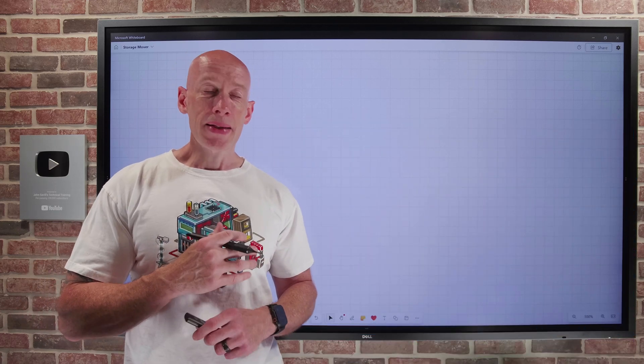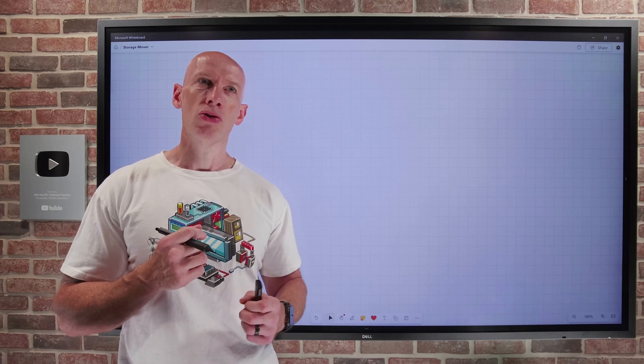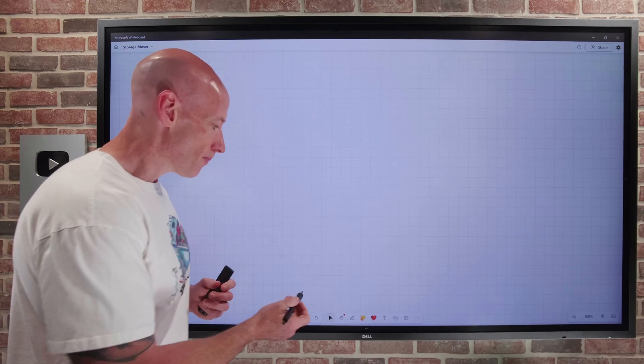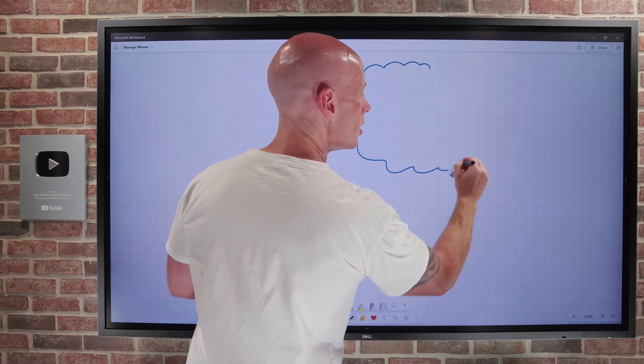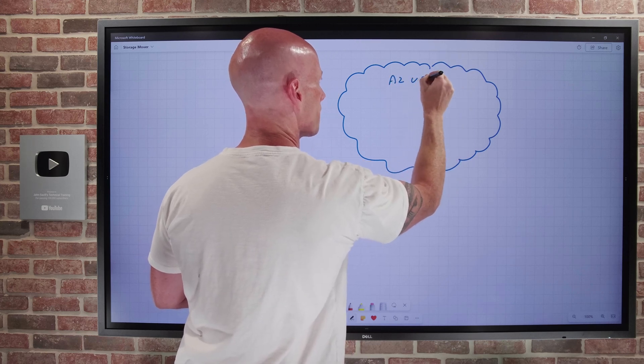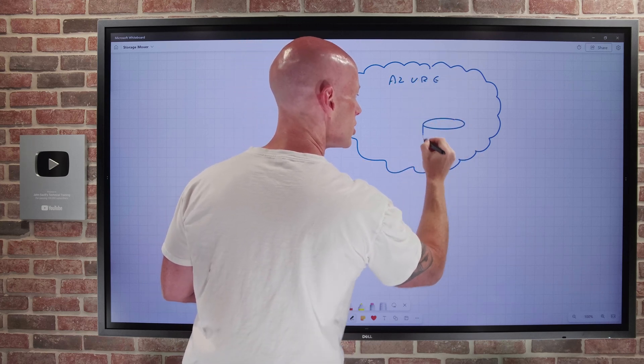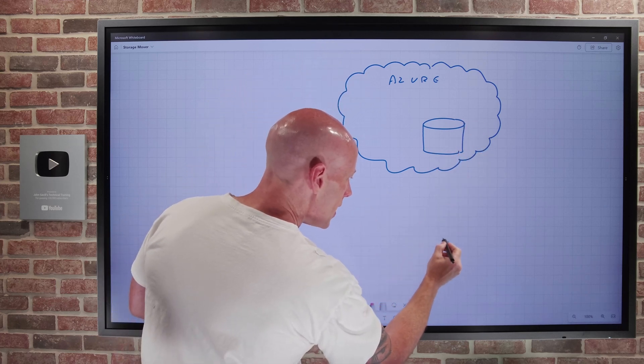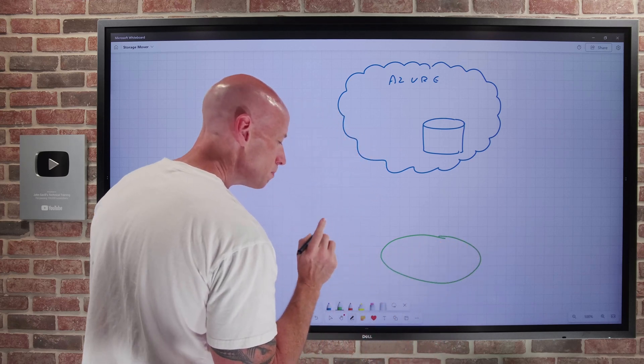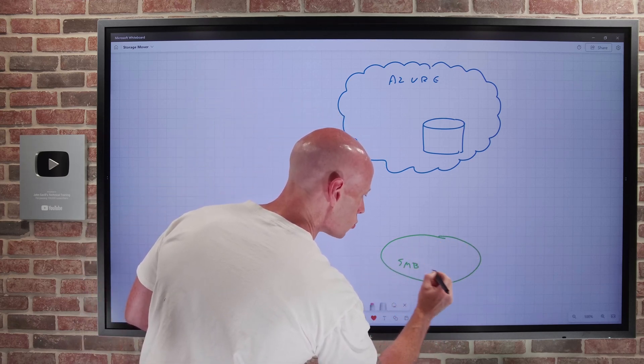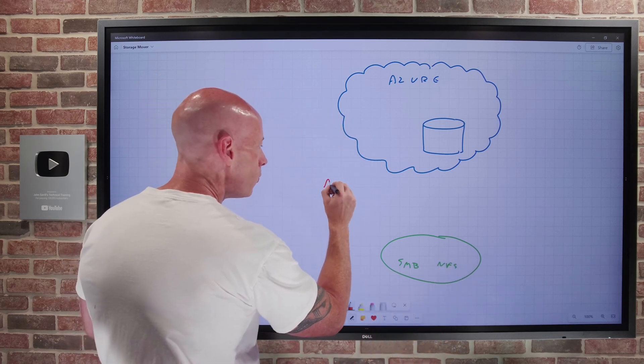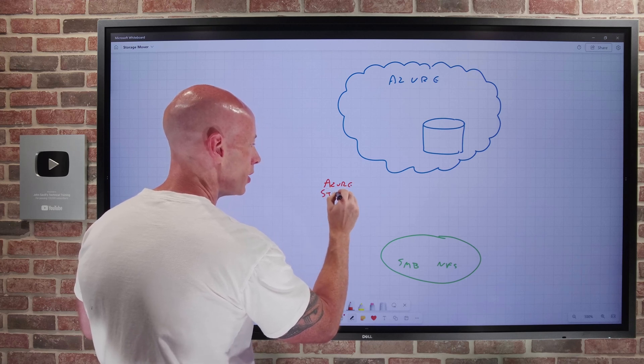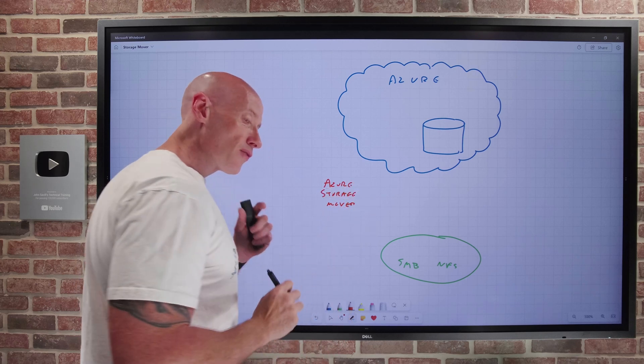Azure Storage Mover is a managed service, and historically it's been focused on moving our storage from on-premises to Azure. We have our Azure target, we have some kind of storage account, and then we have our on-premises. What the focus has been on historically is I might have SMB-based storage or NFS-based storage on-premises.